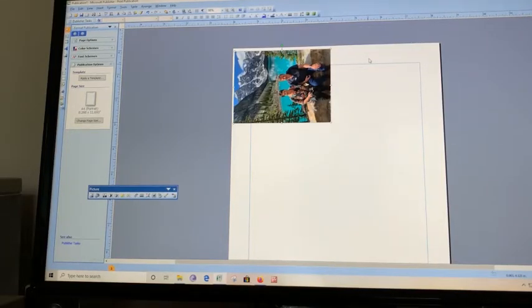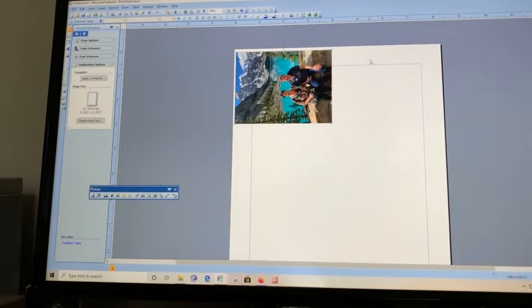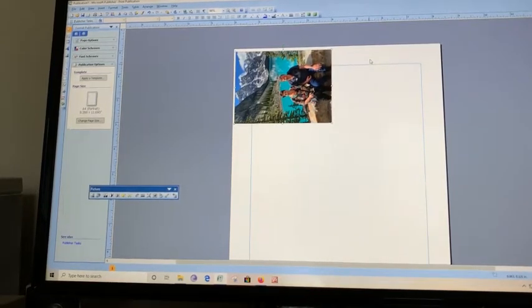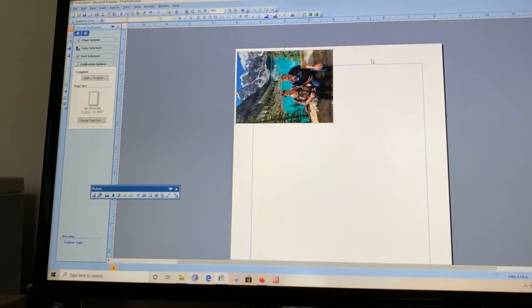Hi, this is Deb from Project Life, Deb's Way. Welcome back to my channel. I'm just doing a very quick tutorial.